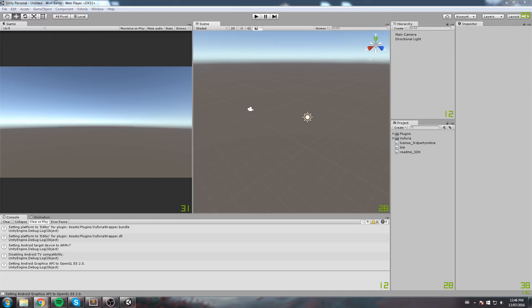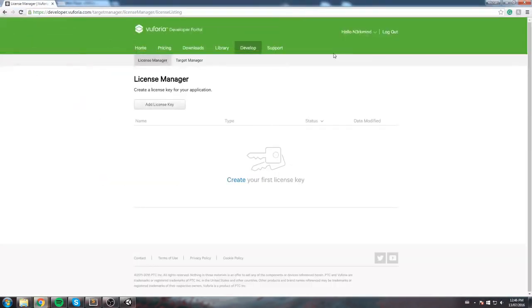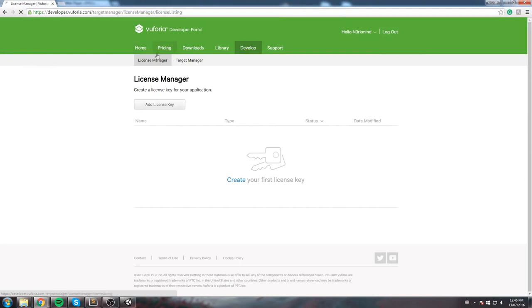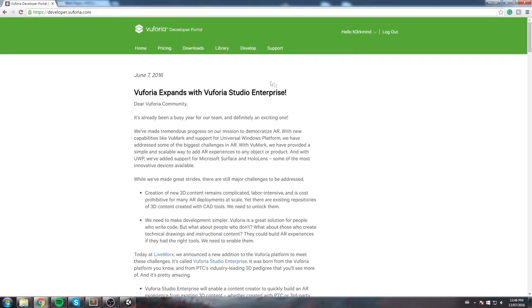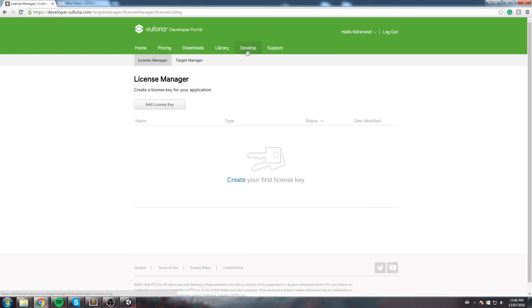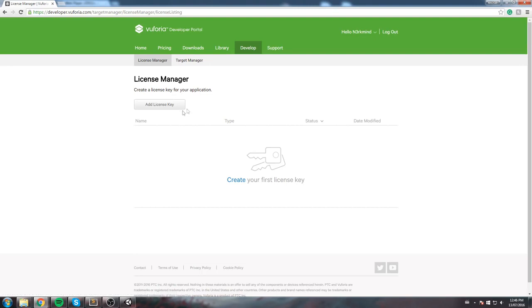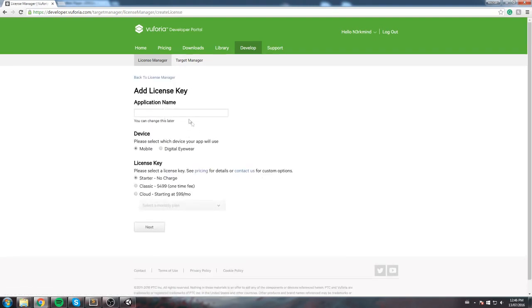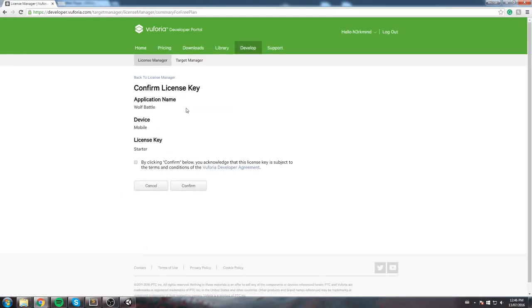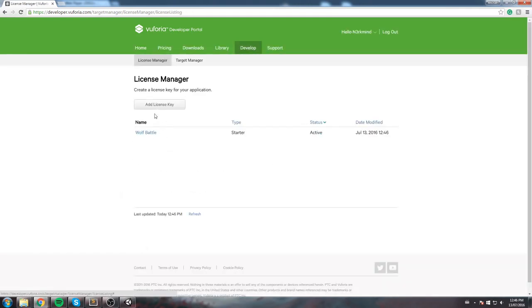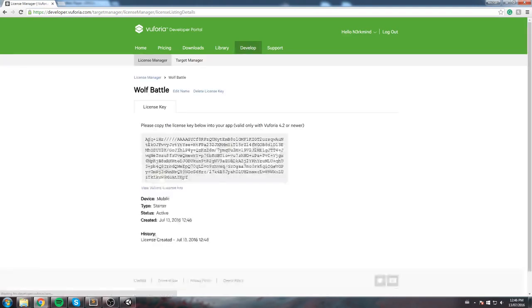So we will head back to their website. We already got an account so this is where we left off last time. Now we're going to go under Develop and you have two things to create, first a License Manager and then a Target Manager. Let's quickly create a License Manager, it takes like a second. Application name is going to be Wolf Battle and then this is for Mobile. We're using the Starter Kit and then we click Next. You confirm and then you get your API key which we'll use a little bit later on.